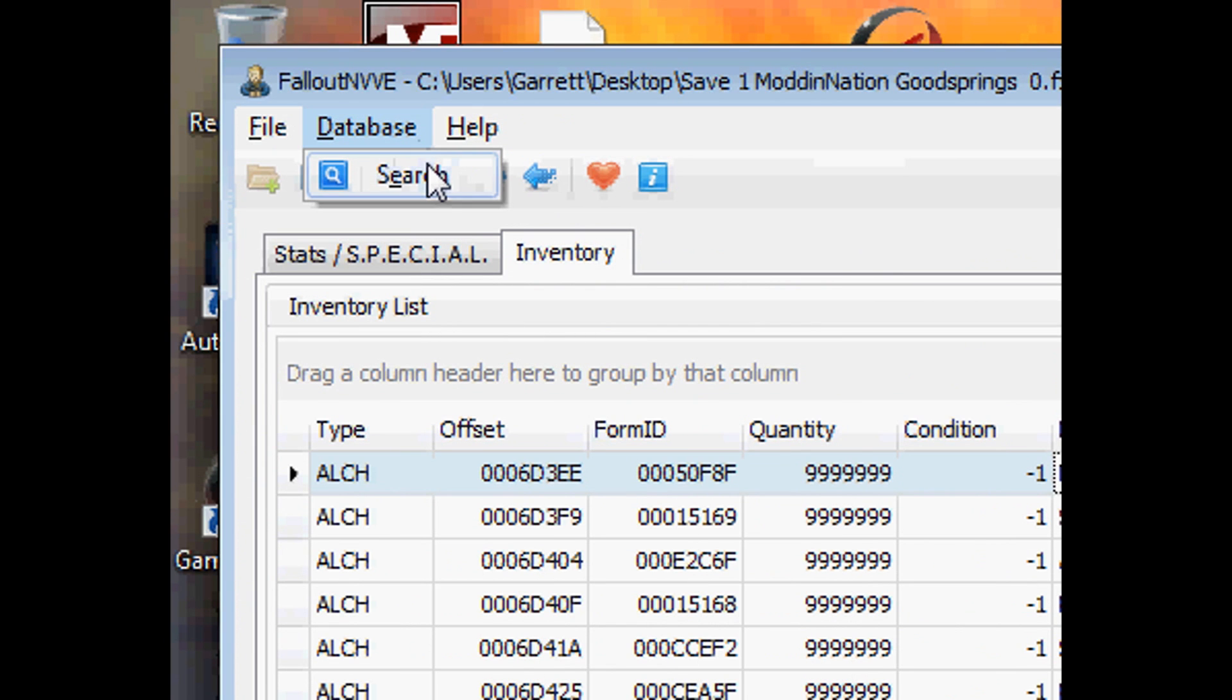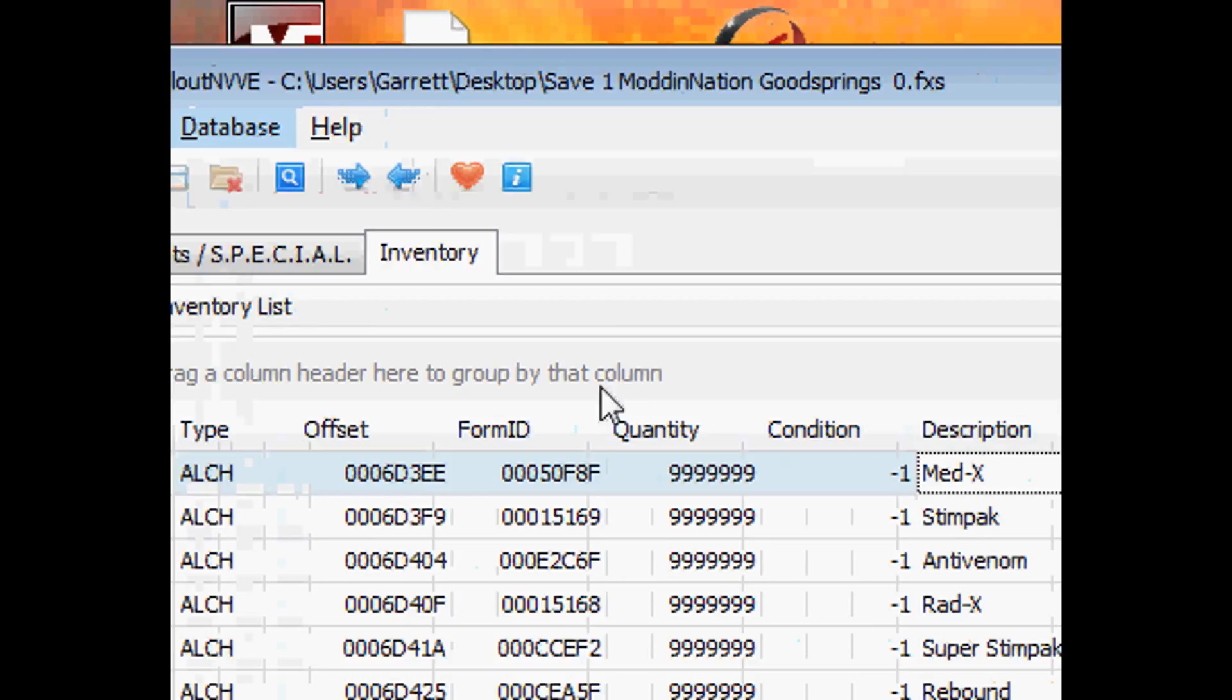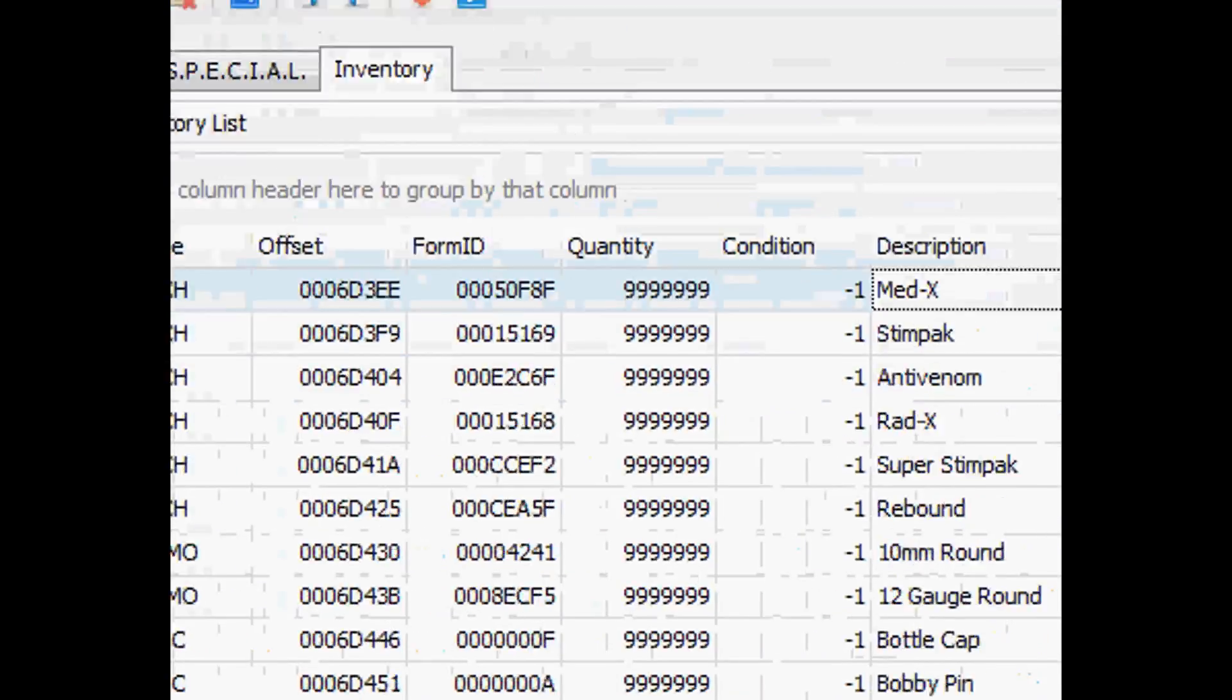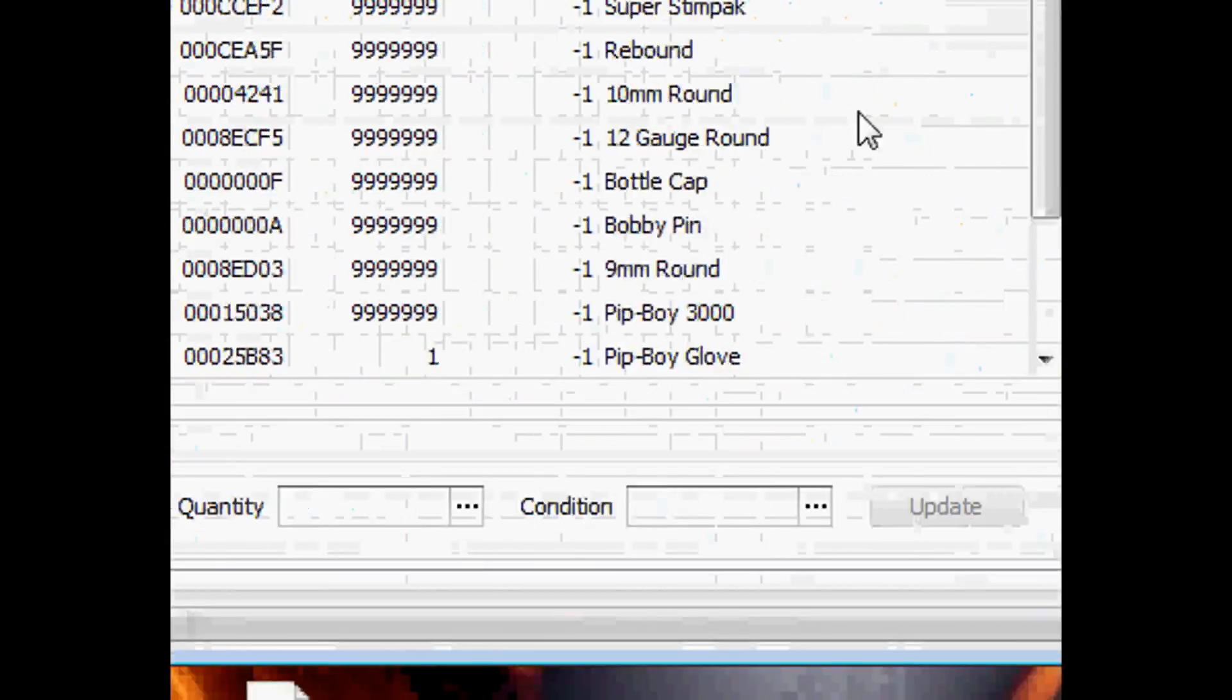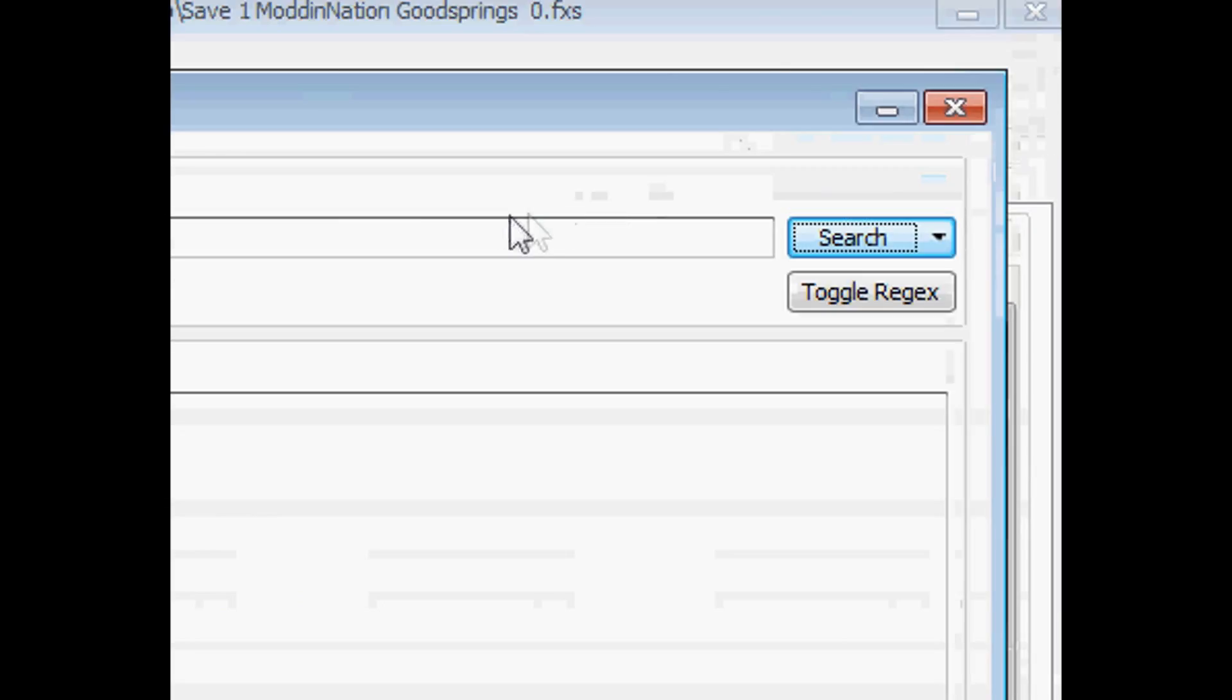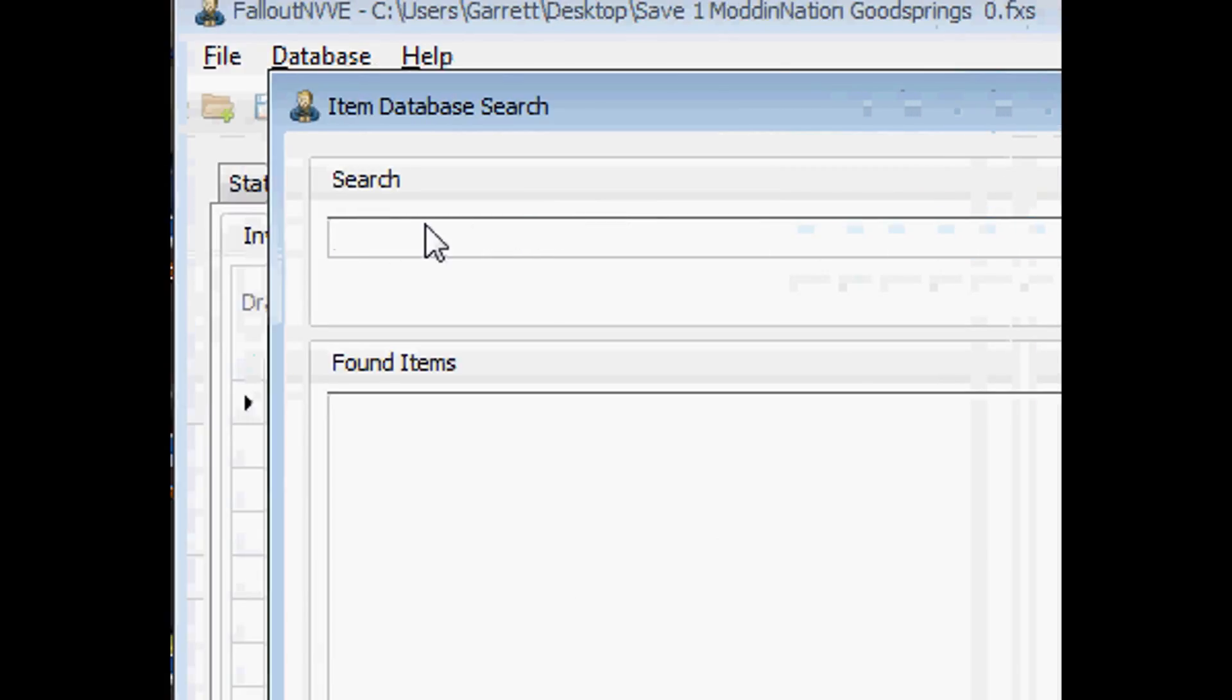How you do that, you go up here in database, press search inside this tool. Another window will pop up, and then if you want any sort of item, guns, ammo, stem packs, pretty much anything, red x.